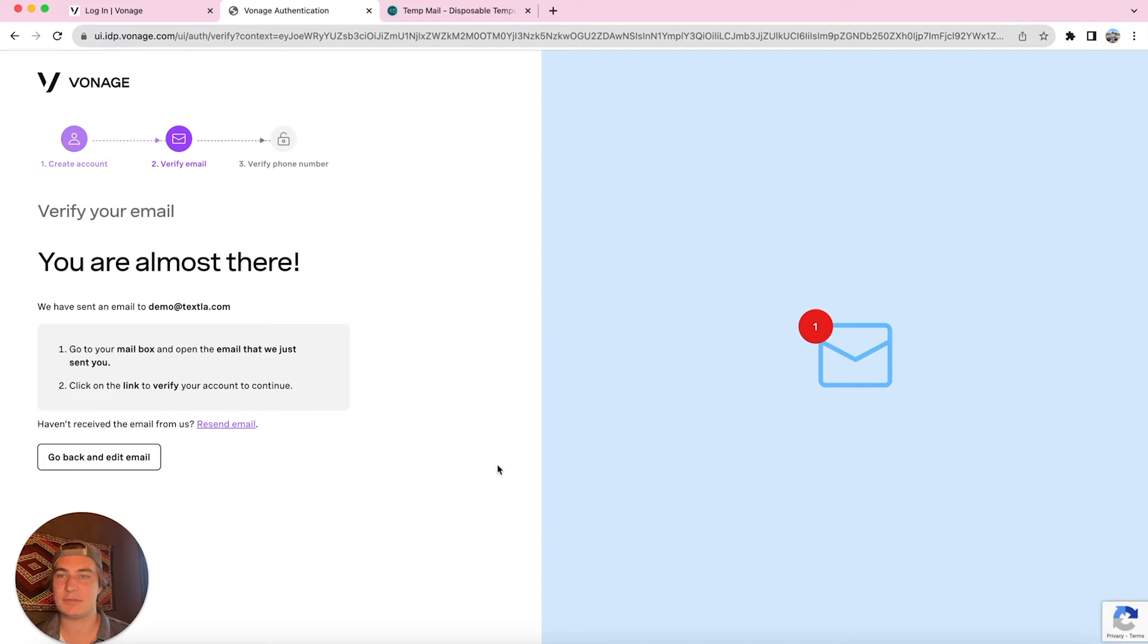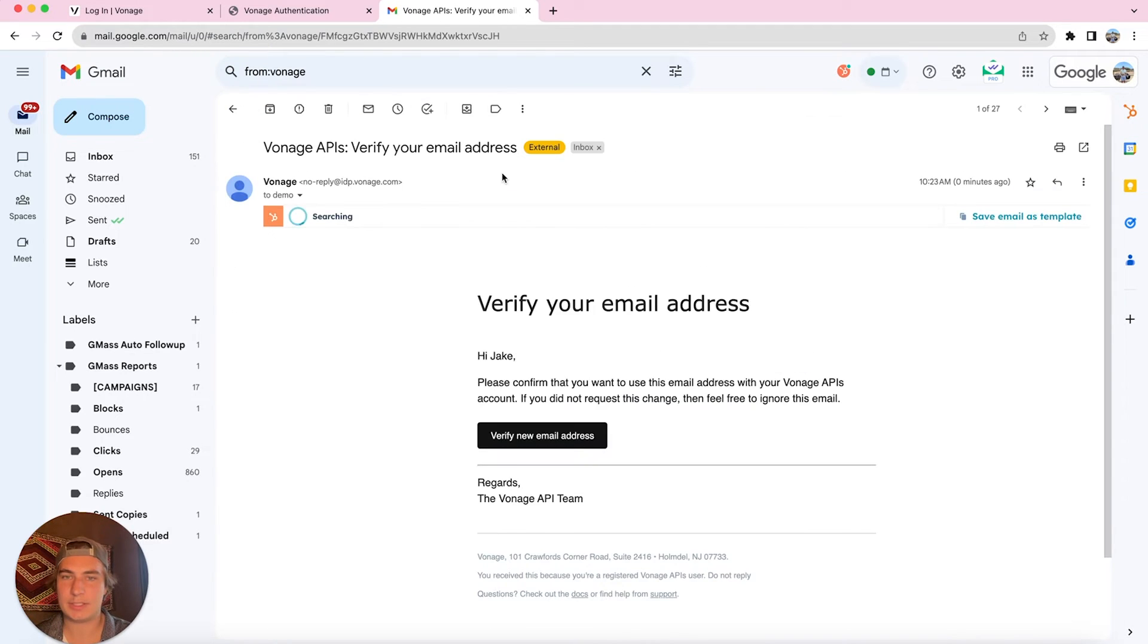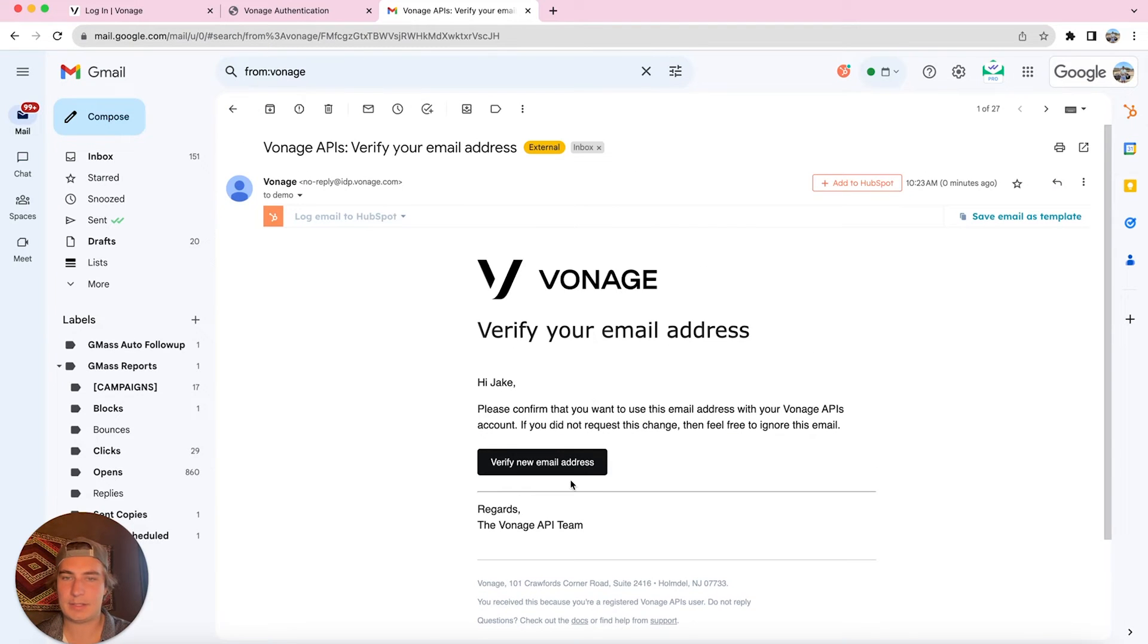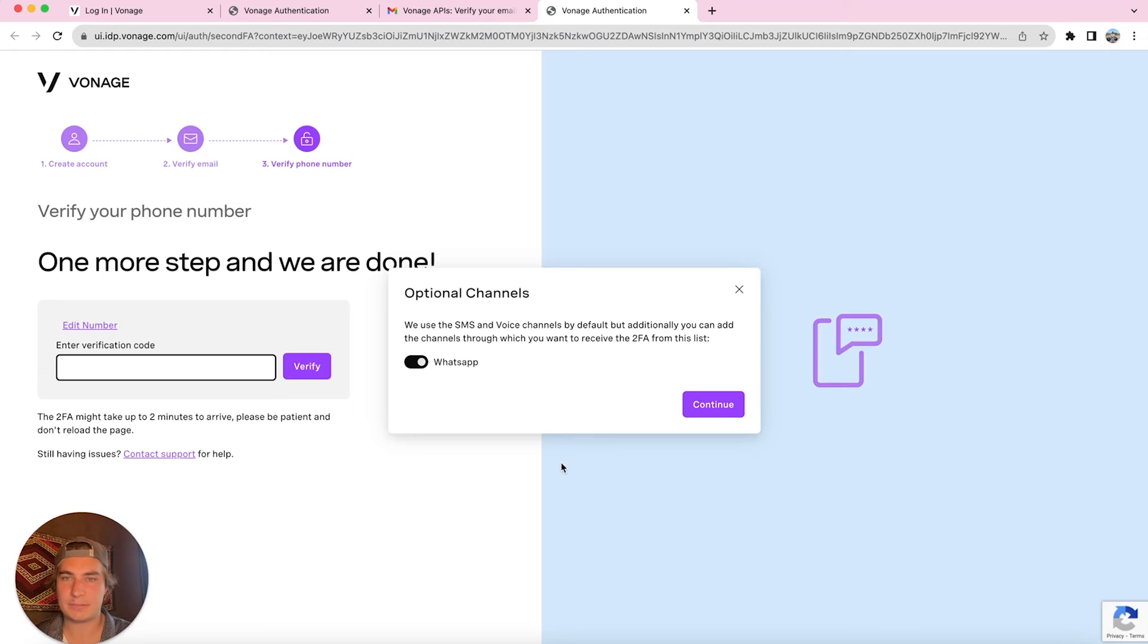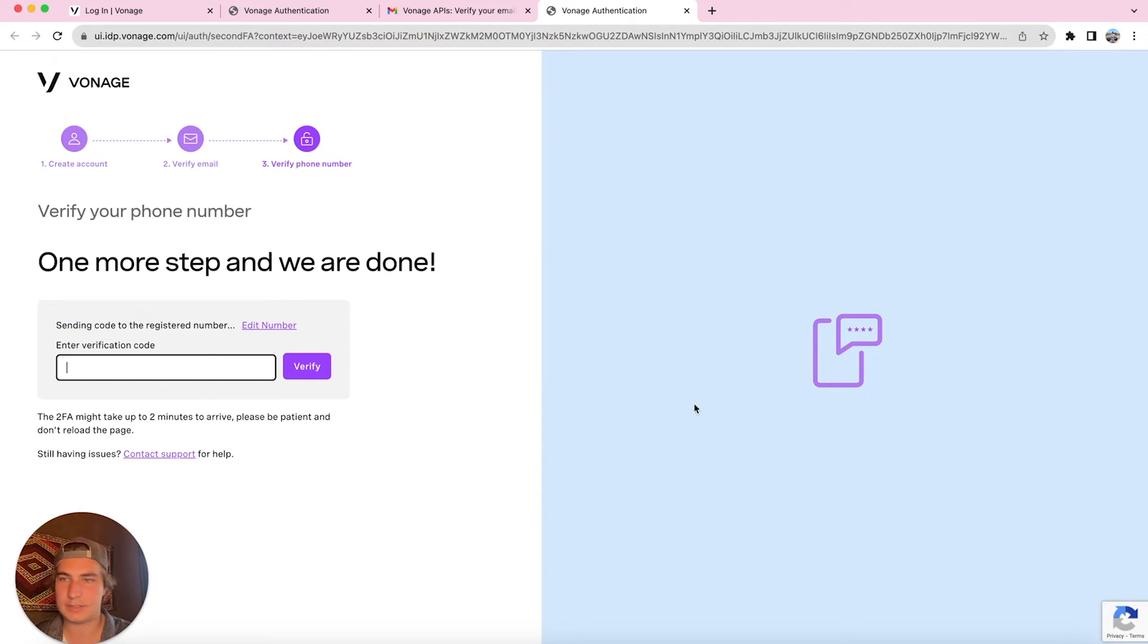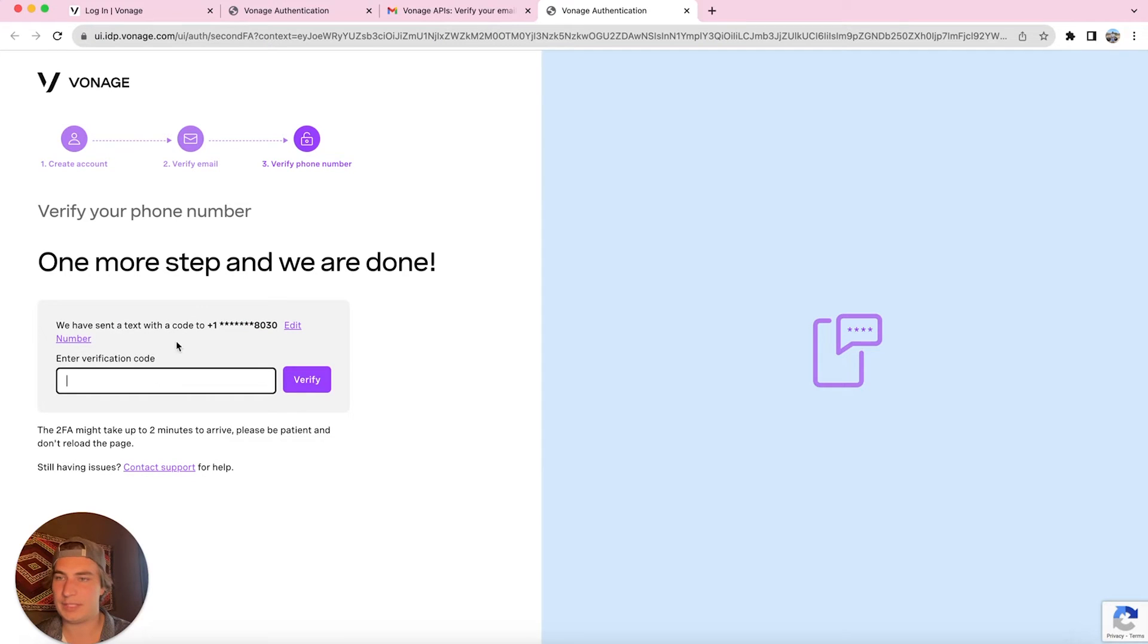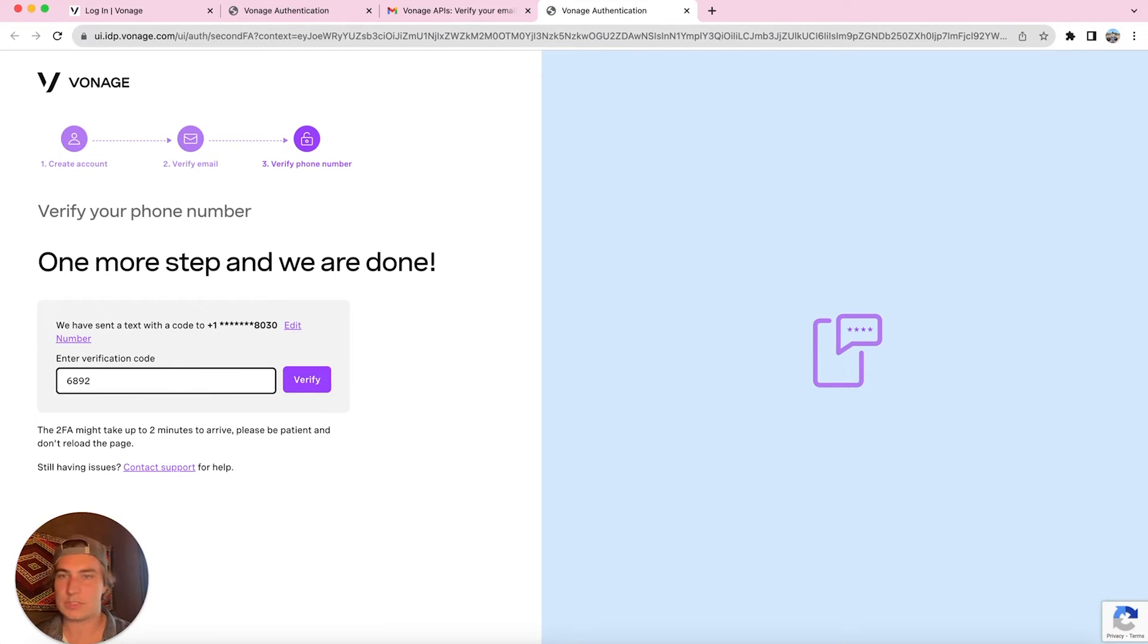The next step is to verify our email. So we're going to check this email and we'll just click on it. We're going to verify new email address, have that toggled on, click continue, and then we should be getting a verification code to our number that we put in for 2FA here soon. Once you get that code in, we're going to type it and click on verify.